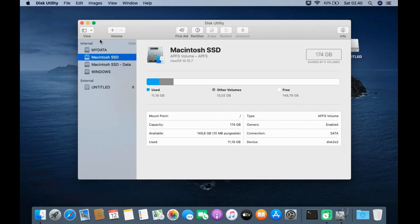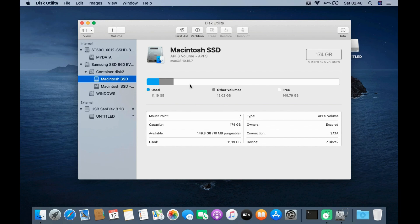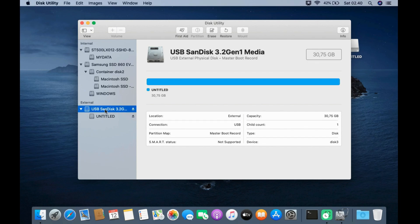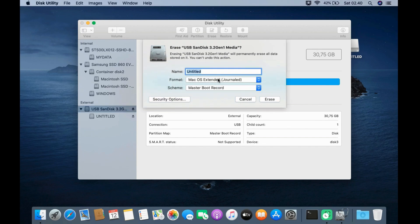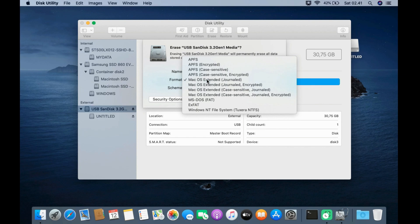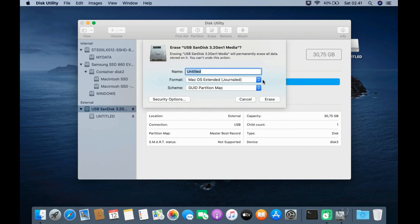In the Disk Utility window, click View and then click Show All Devices. On the left pane, click on the USB flash drive, and in the right pane click the Erase button. On Scheme select GUID Partition Map. On Format select MacOS Extended Journaled. On Name, leave the default or use another name. Then click the Erase button.